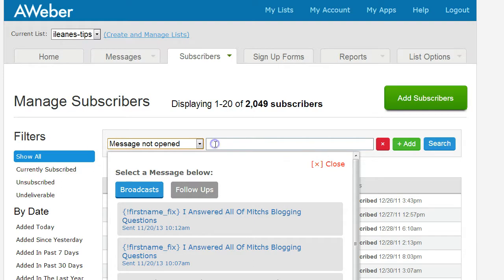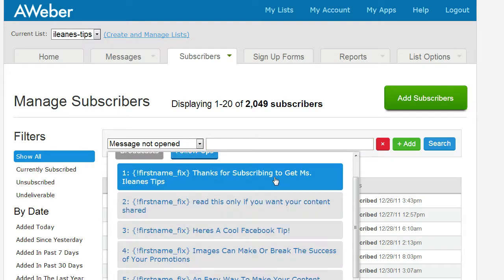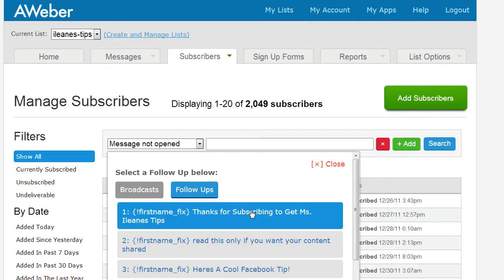Click in this box and it gives you options — you can look at each one of your broadcasts or your follow-ups. Go through and find that very first follow-up message. You may want to make sure that everybody who didn't open that follow-up gets it a second time. Click that on, and it will bring up a list of emails. Create a new segment, name it something like 'people that didn't open the first follow-up,' then send them that follow-up again to make sure they got your freebie or whatever you were offering.